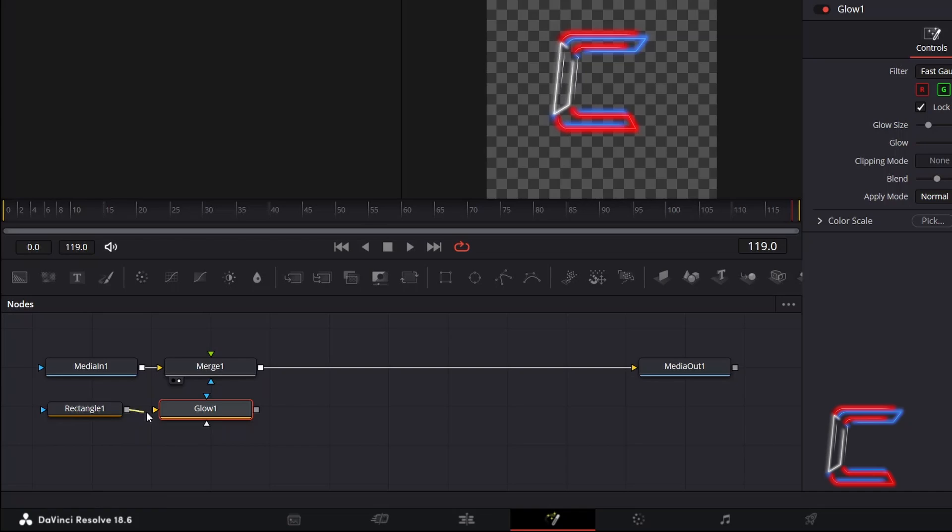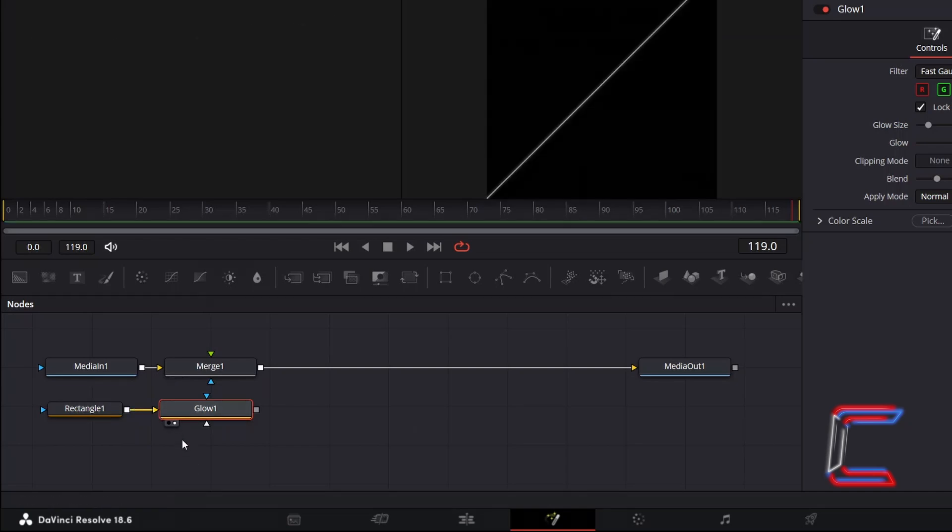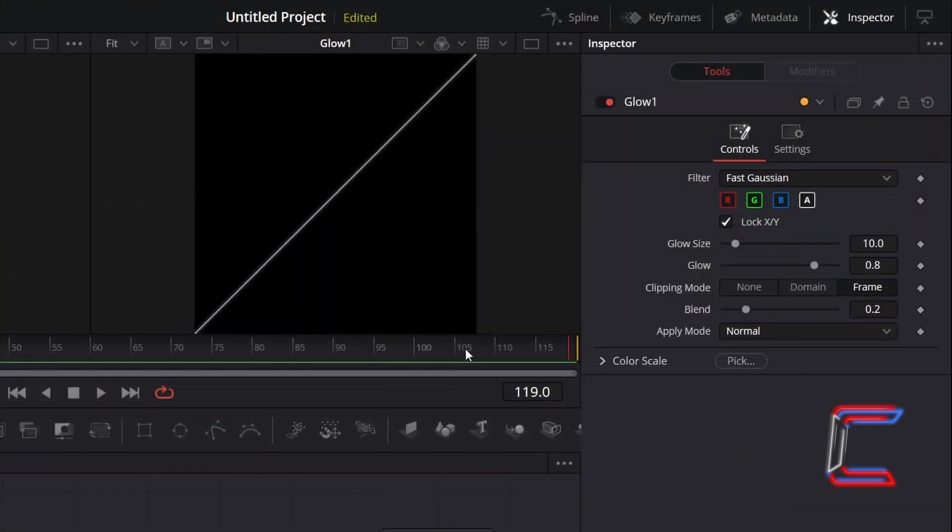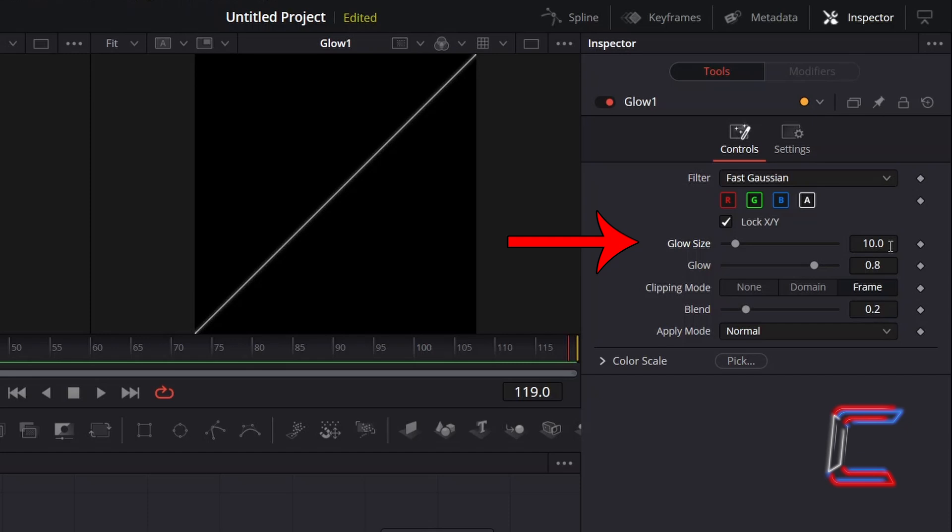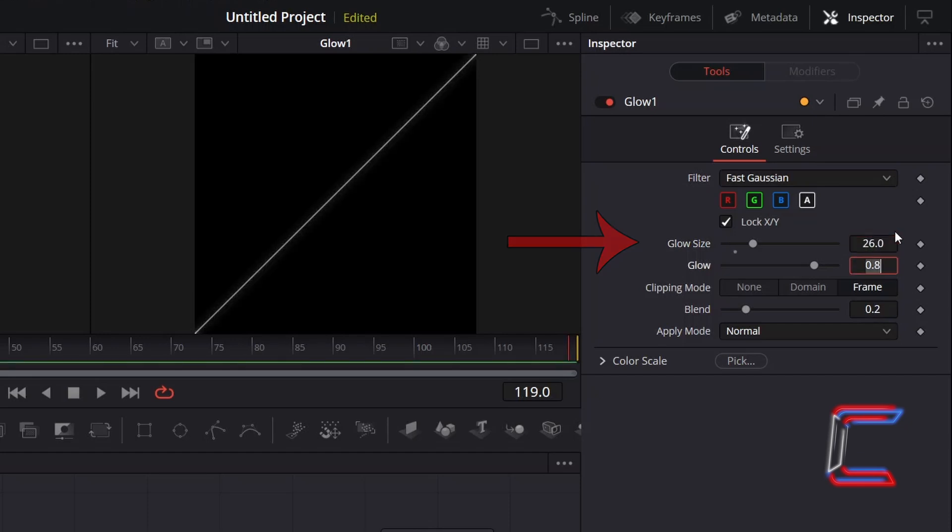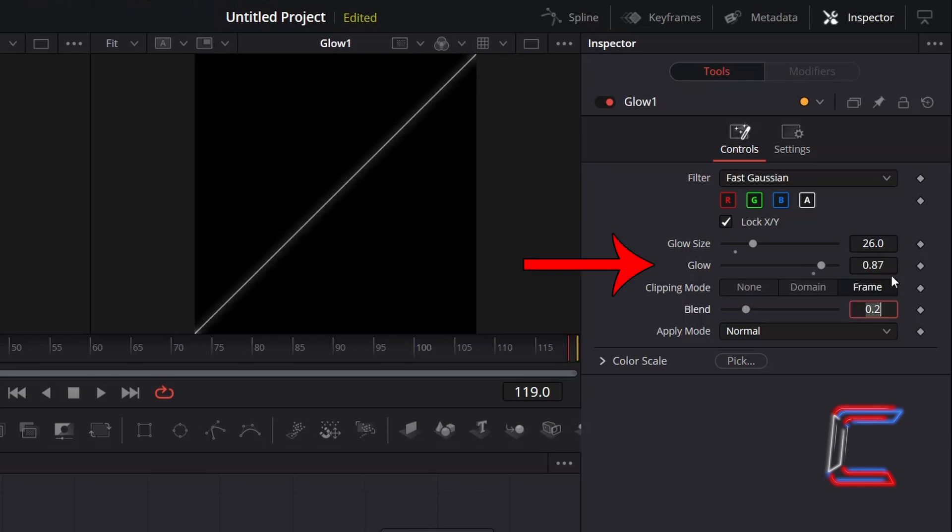So that a vibrancy effect can be applied to our rectangle. With glow 1 selected, go to inspector and underneath controls. To spread the faint glow effect across your canvas more, increment the value for glow size. Here in this example I will increase this from 10 to 26. And to increase the intensity of the glow itself, I will increment the value for glow from 0.8 to 0.87.